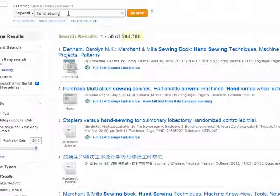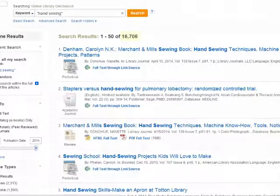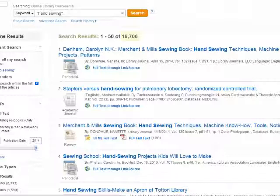Quotation marks fix that problem because they tell the database to take the phrase as a whole and search for the words together and in order. As you can see here, using quotation marks took us from almost 600,000 search results to 16,706.